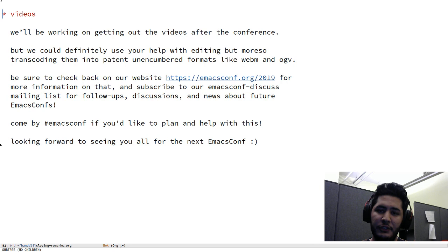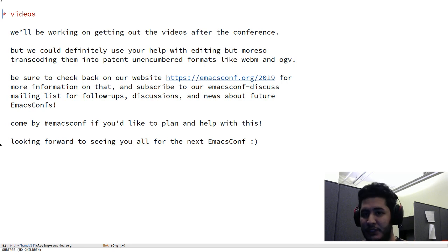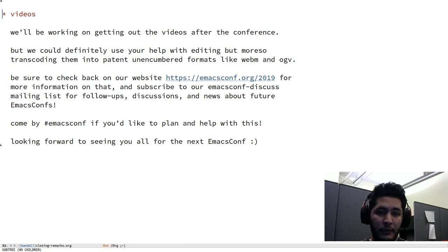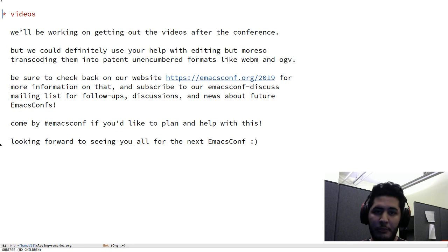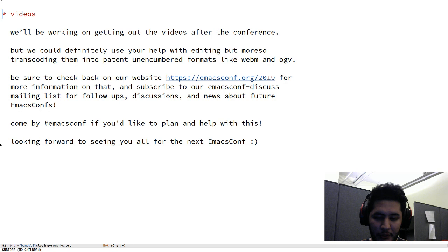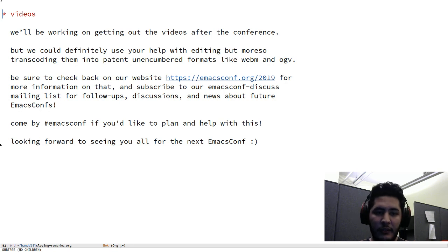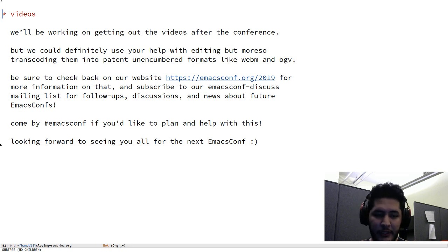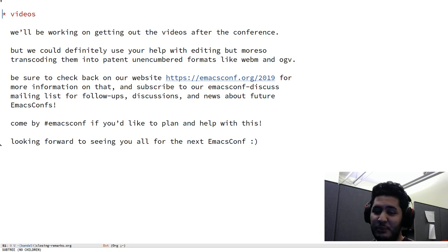I think editing, not so much, but more so transcoding them into patent unencumbered formats like WebM and OGV. That would be wonderful. Before the conference, I already took the time to convert most of the submitted pre-recordings to WebM. There's still some more to be done, I believe, because some of the pre-recordings were updated, and also of course there's the editing, cutting out, and splitting the live stream itself.